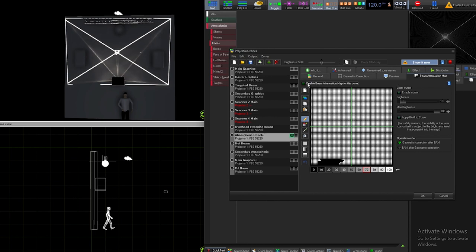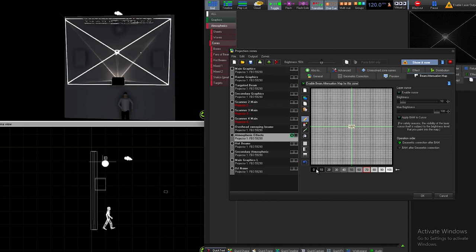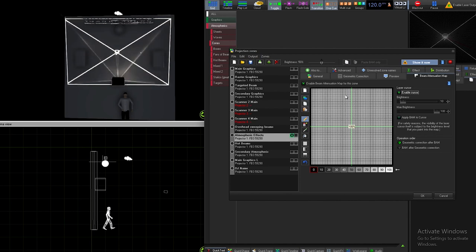Now what the beam attenuation map does is it basically writes out or pans out where the beams are gonna hit and when they're not gonna hit, in power increments of zero to 100. In this case we're gonna hit zero and we're gonna enable the cursor. I'll leave this alone - we can cover all this in a later video. You can see as I enable the cursor that it actually shows me where the laser's at right there.